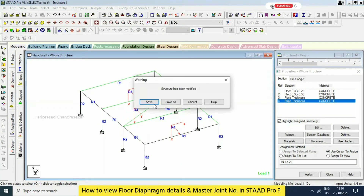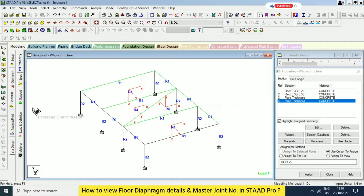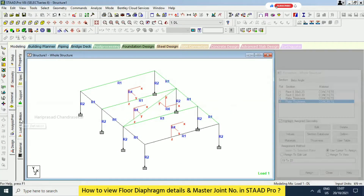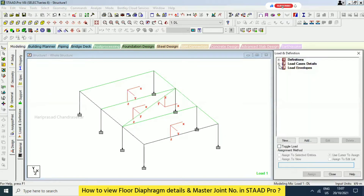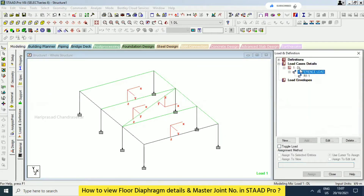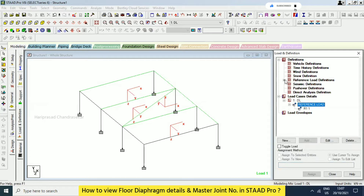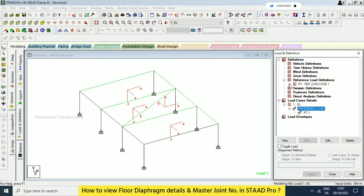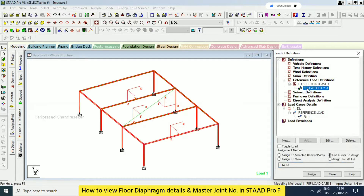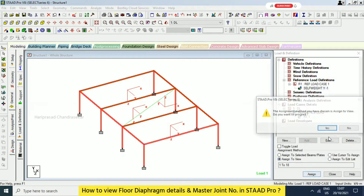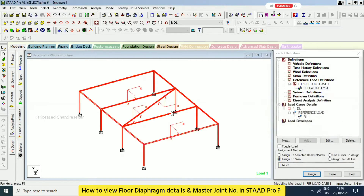Now what we can see, we can go to loads and definition. And this is like we have reference load. But we can just assign to view again — assign to view. Then it will also assign to the plates.